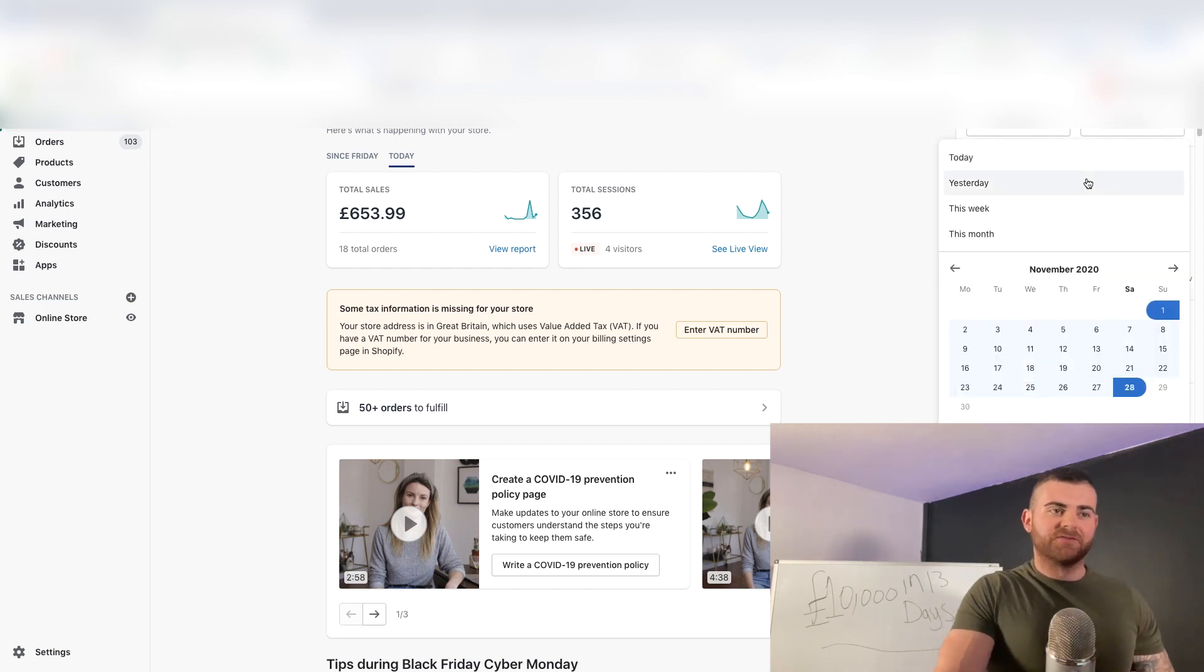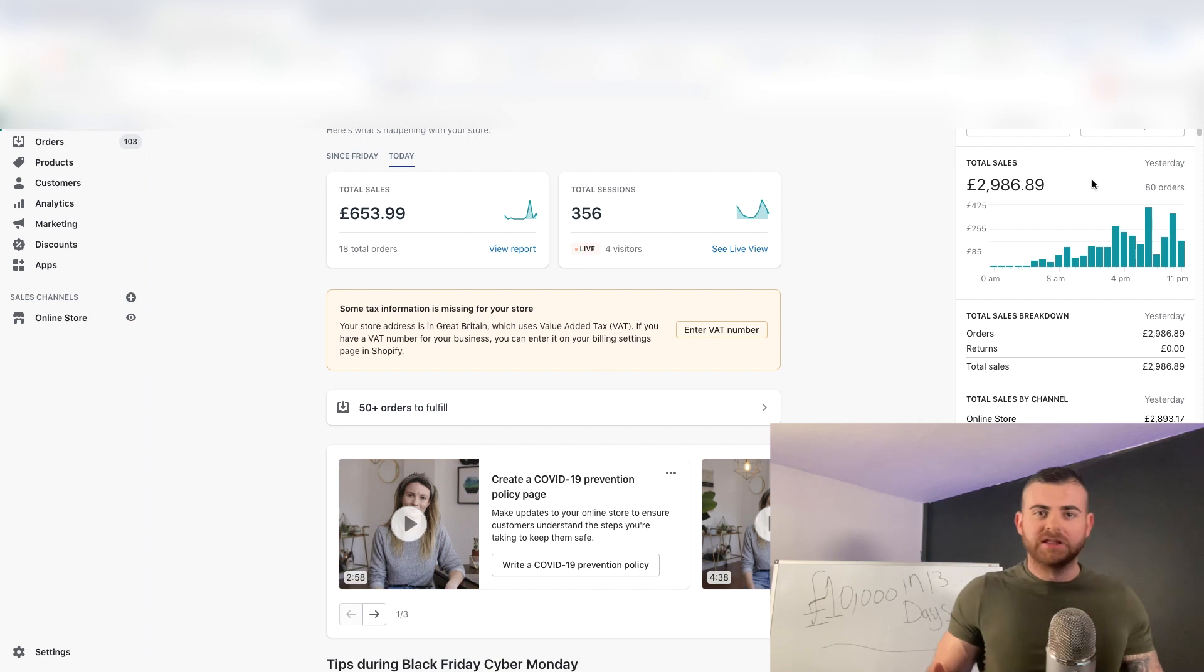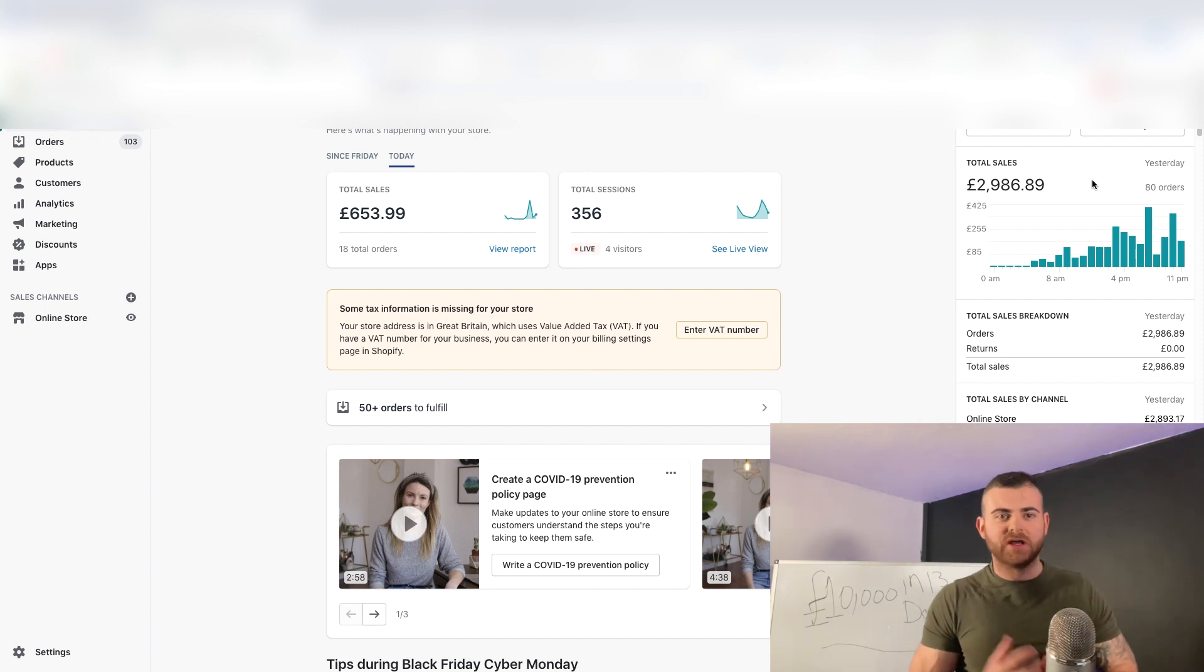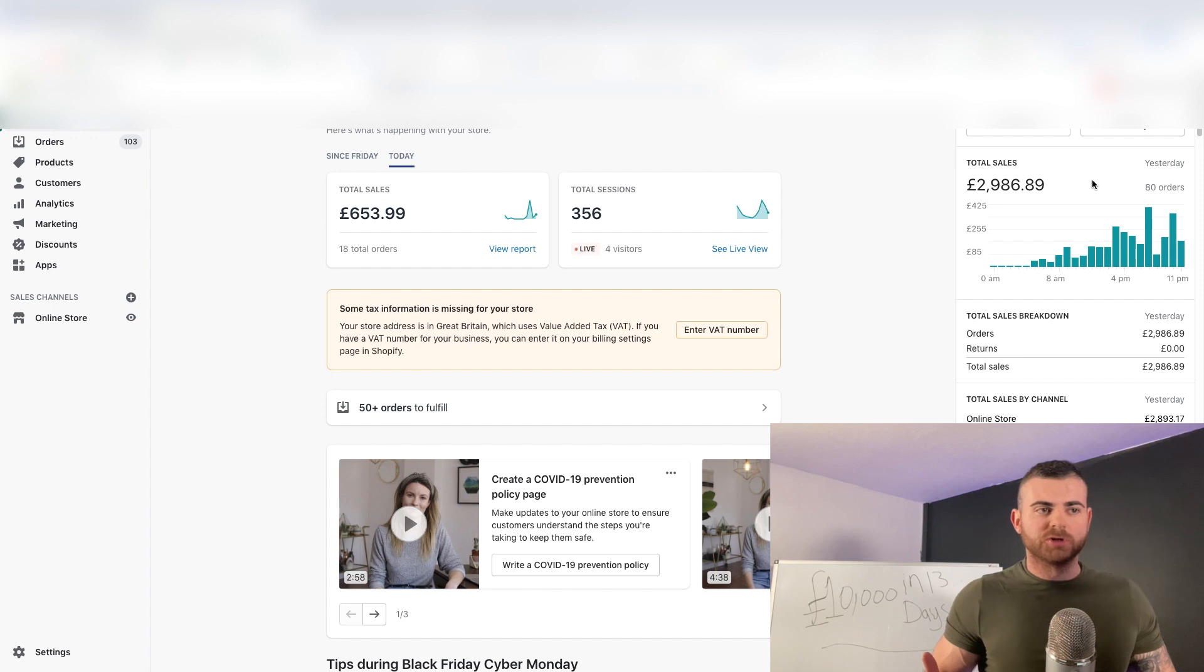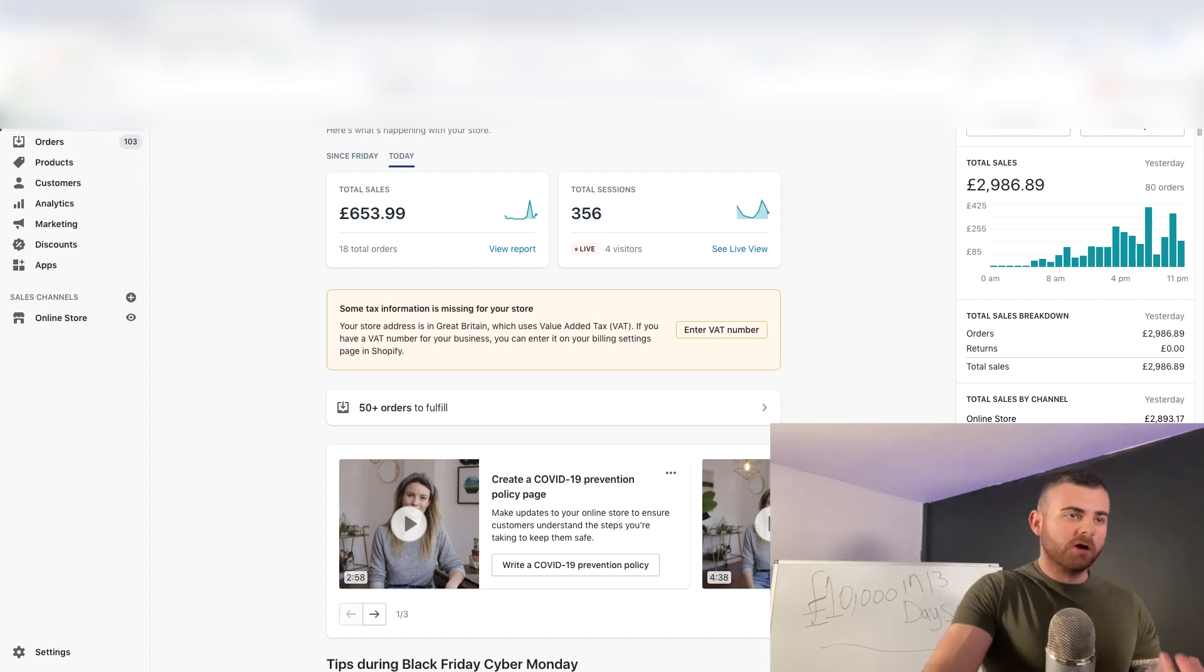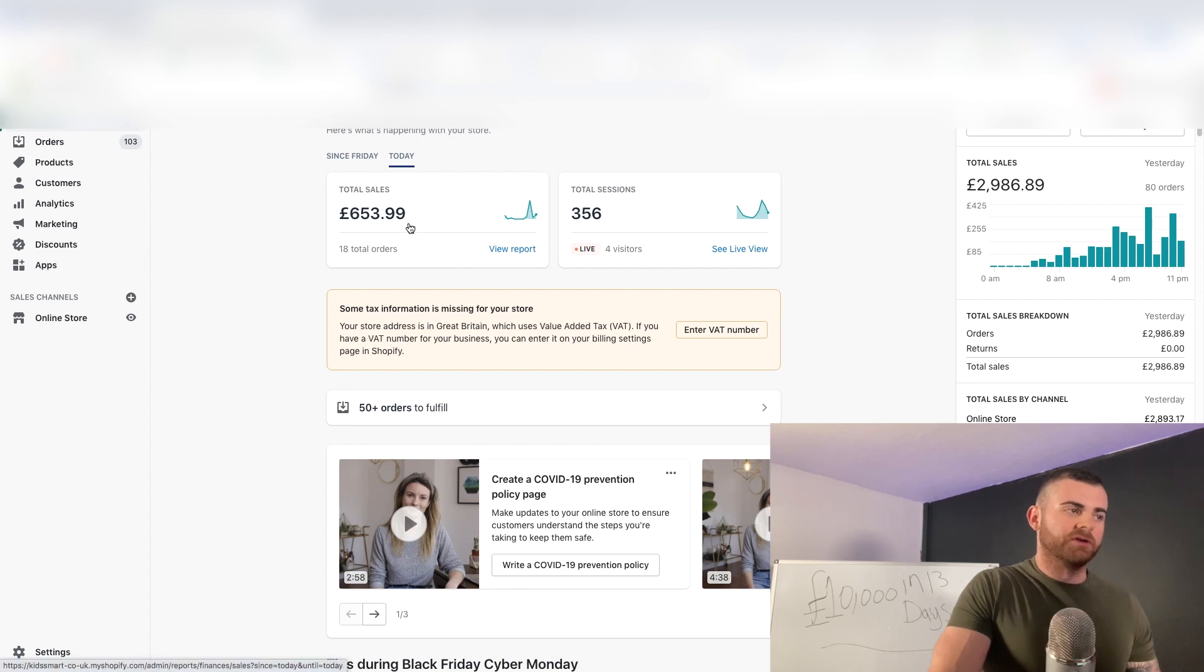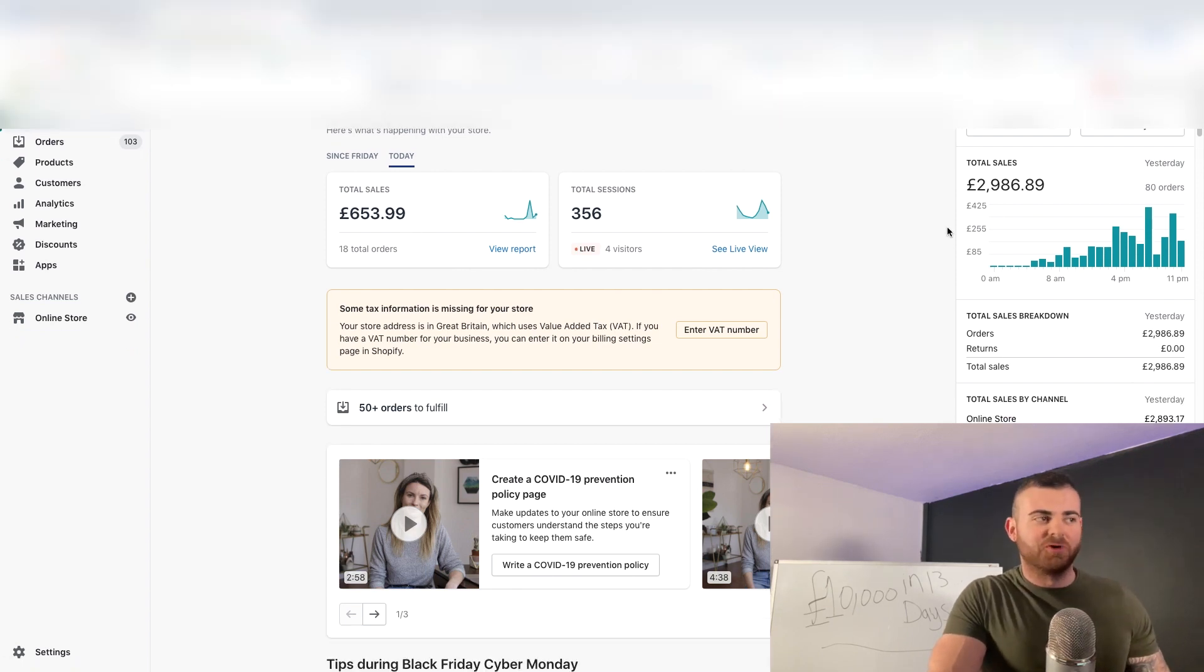Yesterday was our biggest ever day, obviously Black Friday, like 3k in sales. We never even had any fancy emails and all that kind of stuff, just a super converting store coming from what I teach. Already today we're on 653 pounds, it's 10 a.m. in the morning.